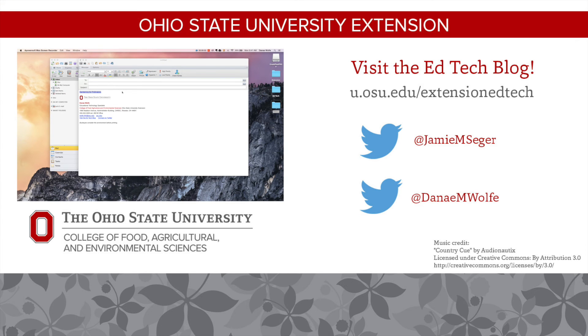I hope you enjoyed the first episode of Tech It Out. If you have ideas for future topics that you would like to see covered, let us know.